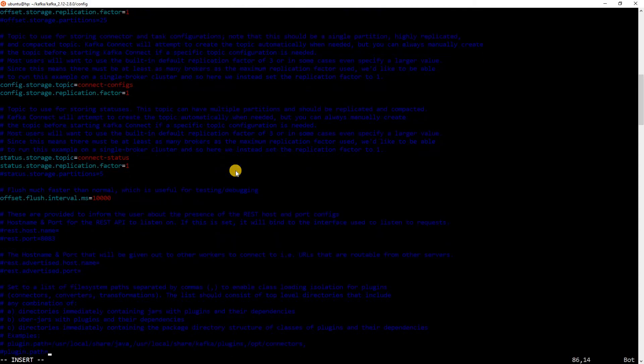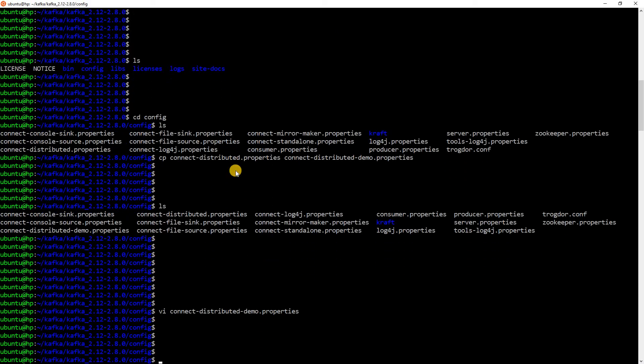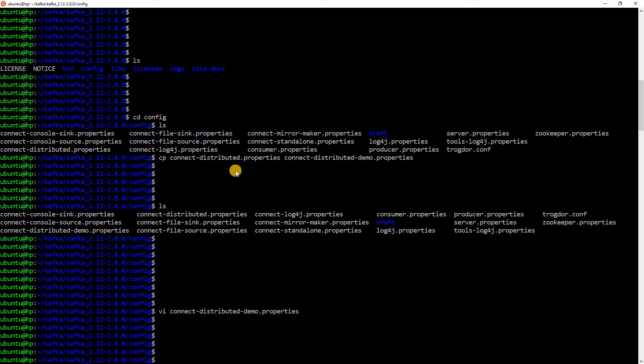After that, you also see something known as plugin.path. So, normally, if there is any new connector you are installing, you will have to point to that here. In this example, we will use a connector which is already available. So, we don't need to set plugin.path. Let me save this file. Now, our Kafka Connect property is ready.